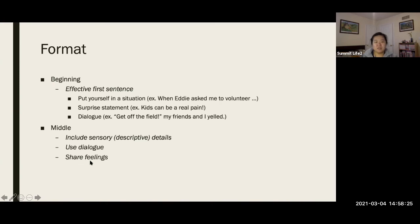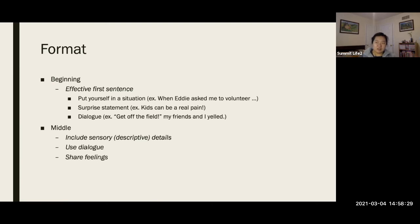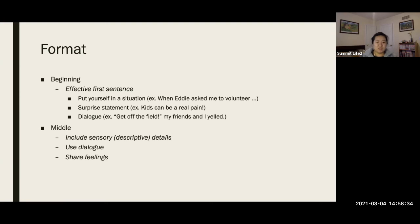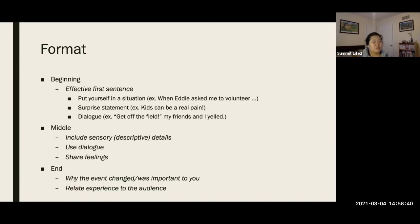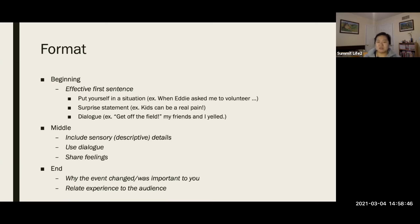And then, you can use dialogue and even share feeling. If it's a personal, we want to know what you're feeling, right? I'm not Alex. I don't live your life. I need to know what you're feeling. It's a way to share. And, obviously, at the end, if the event, if you're writing about an event, was significant to you, if it was important, tell me why you wrote this. Why you want me to read this, basically.